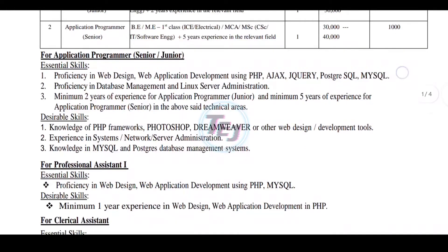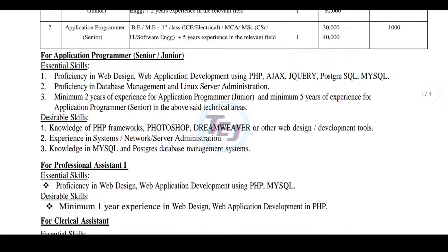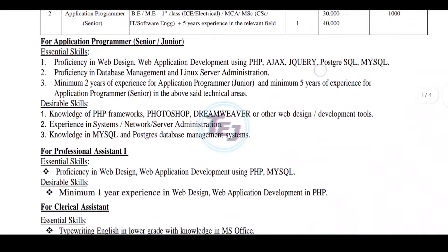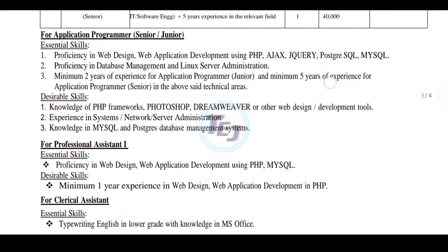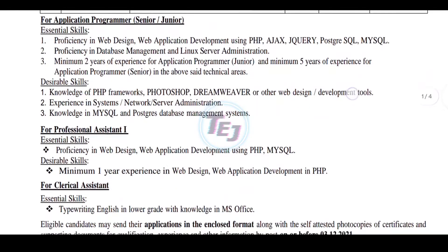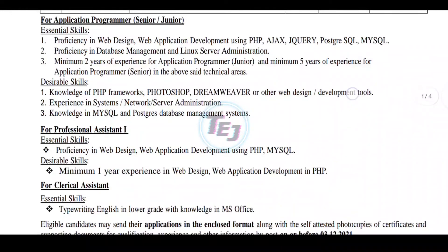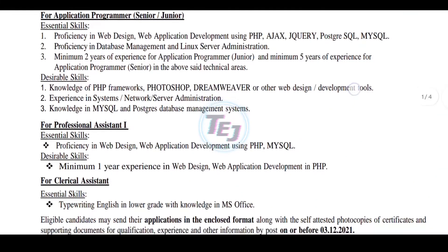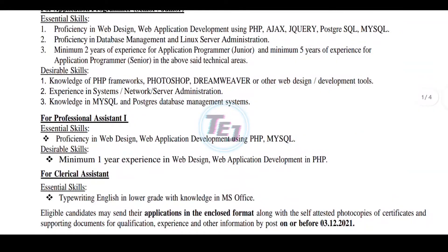Here we have knowledge of database management. So many of them have two years of experience. You can see the direction of this knowledge. You can see the description — the PHP framework, Photoshop, Dreamweaver, and other web design and development tools.